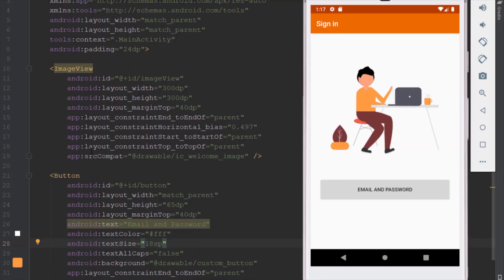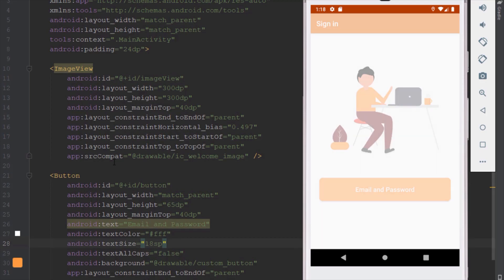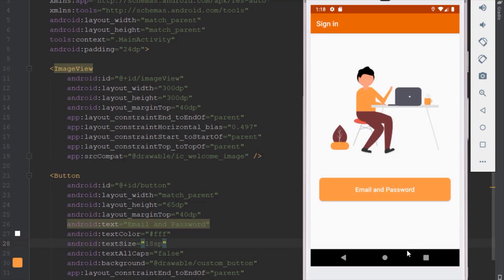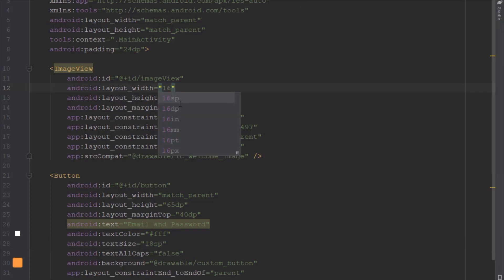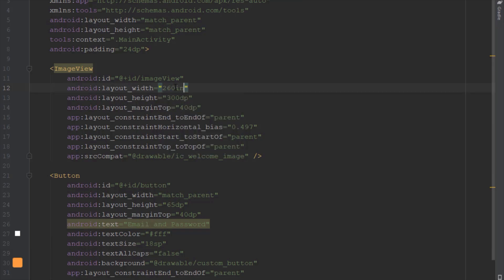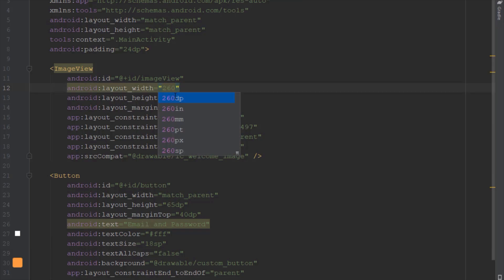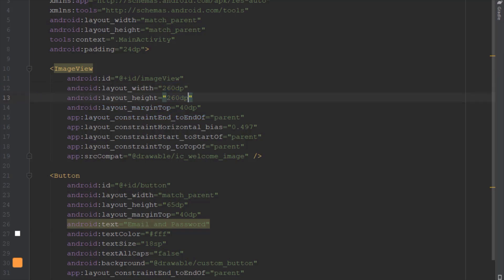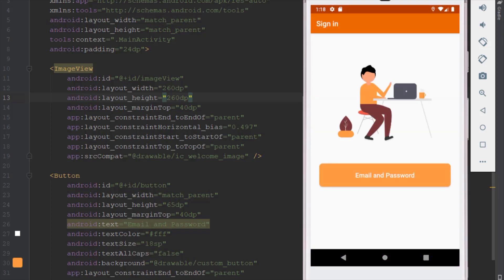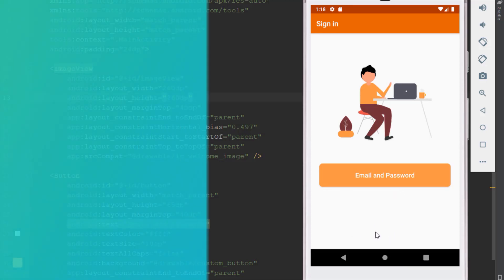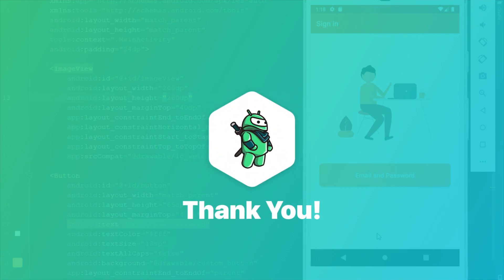Let's run our application in the Android emulator to see how it looks. The button looks very nice. We should decrease the size of the image view a bit more — let's set the layout width and height to 260dp. In the next video we're going to import and create the sign in with Facebook button. That's it for now.